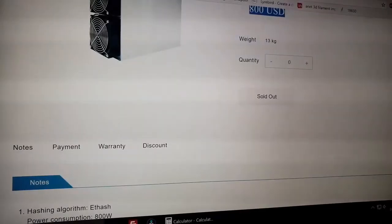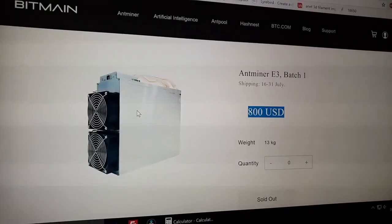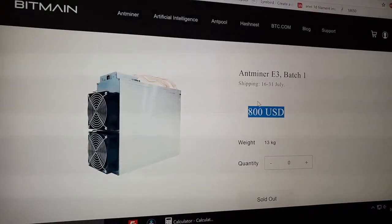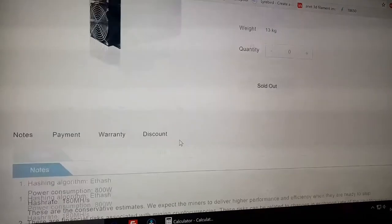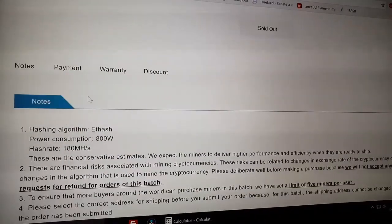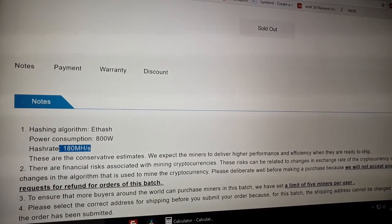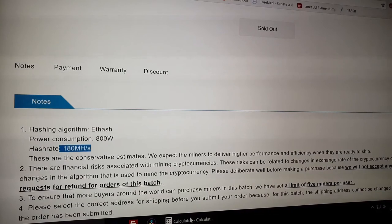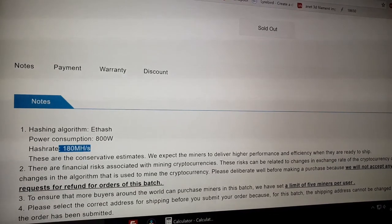Hey, wait a minute. What is this? Bitmain released the Antminer E3 for only $800. It has a hash power of 180 MH/s with a power consumption of only 800 watts?